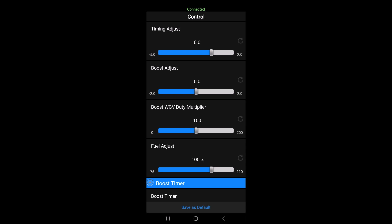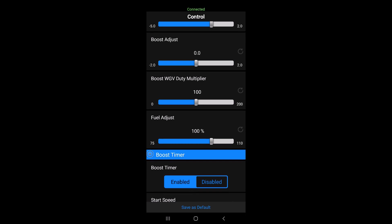And even then on race fuel, you got to be careful with it. The boost adjust, if you want to adjust your boost up and down, you can go up two pounds, down two pounds. Wastegate multiplier, make sure it's at 100, because or else if it's at zero, it won't make the proper boost.